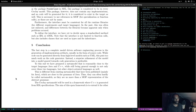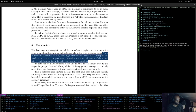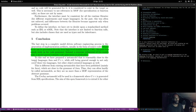The last step in a complete model-driven software engineering process is the generation of implementation artifacts, usually in the form of source code. While code can be generated directly from high-level models such as UML, this puts too much work on the code generator. Instead, a stepwise refinement of the model into a model geared towards generation is preferable. To this end they have prepared a meta model reasonably close to Java and C++ while still being general enough to cover other object-oriented languages as well.